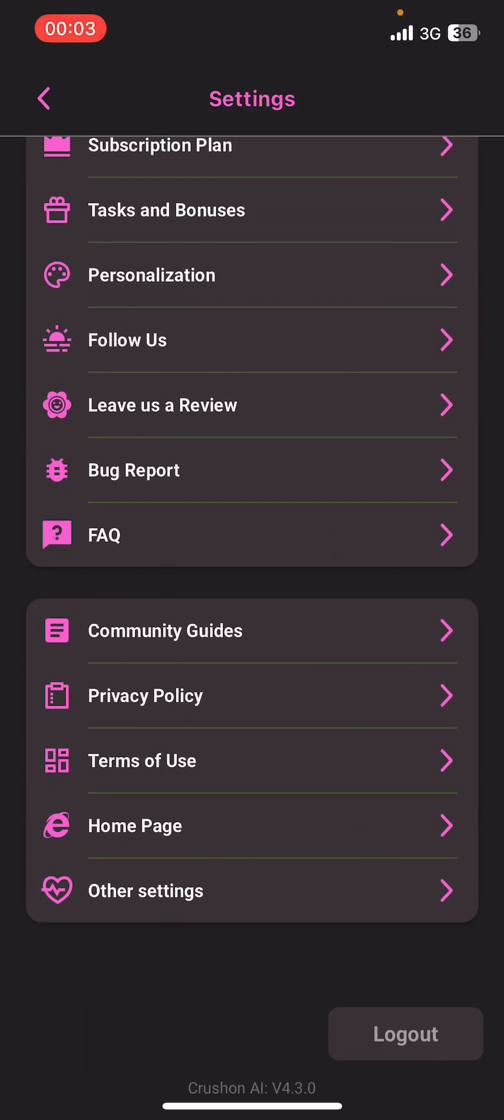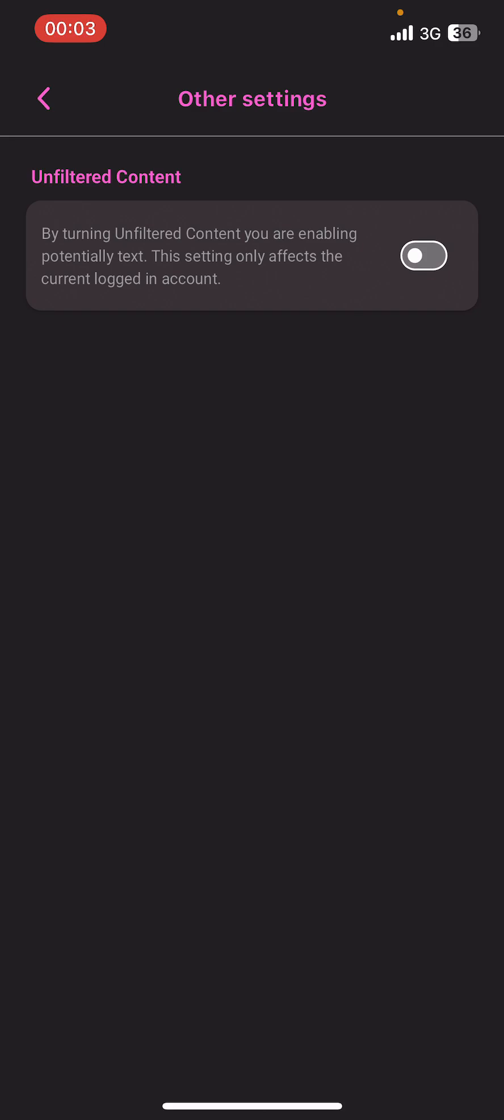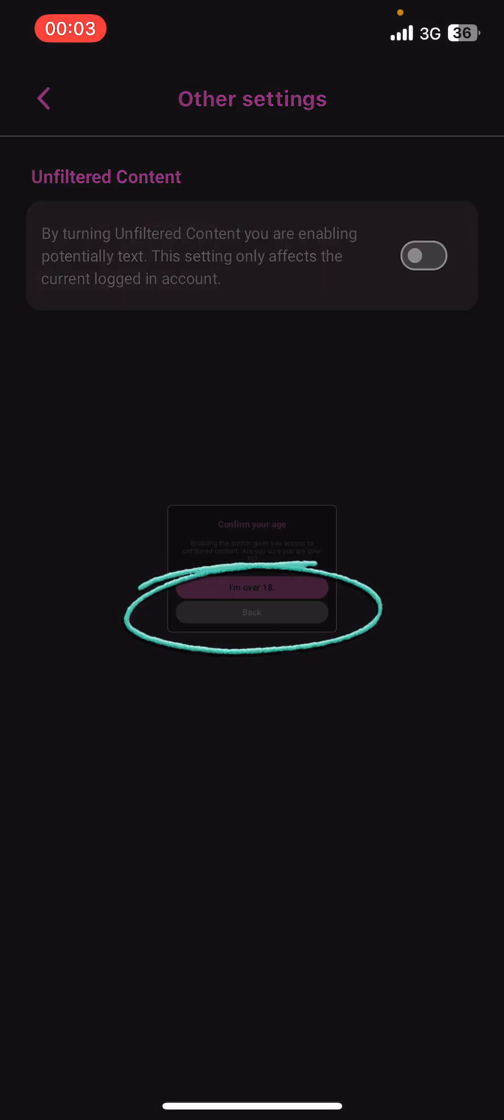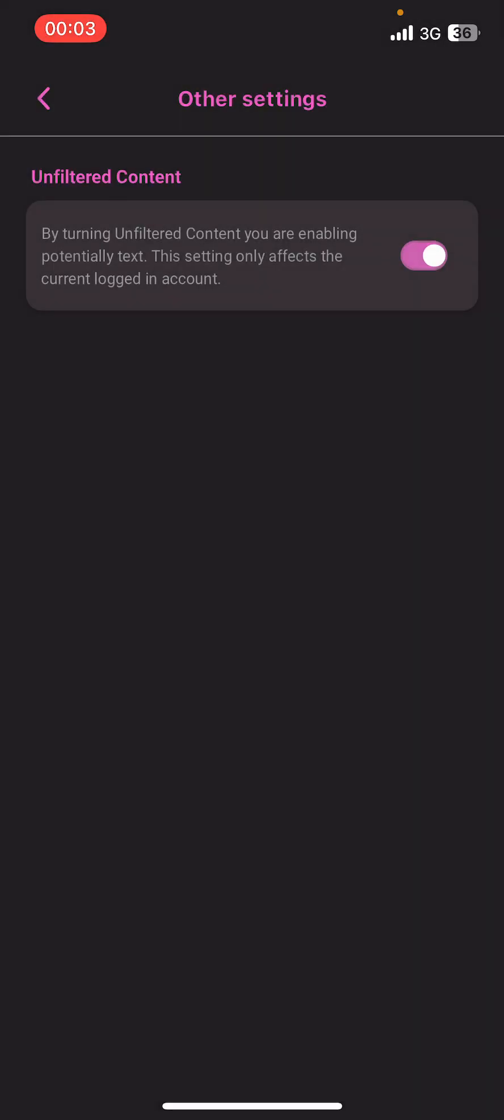There you're going to see the Other Settings option. Tap on it, then turn on and select 'I'm over 18' from your screen.